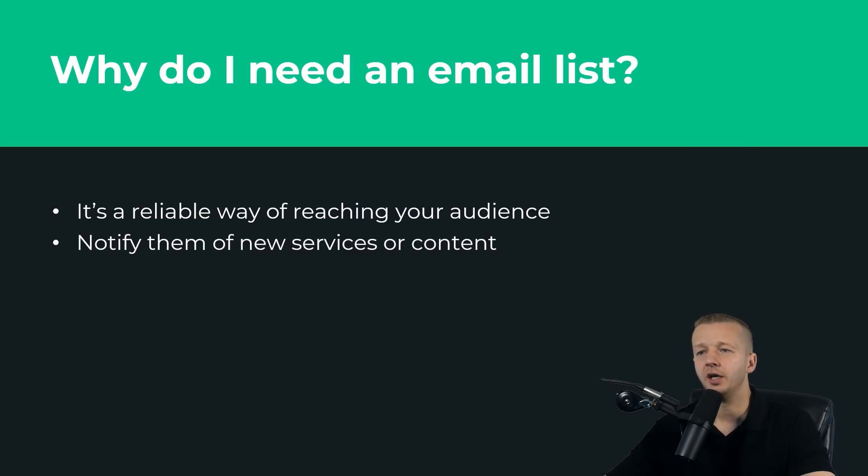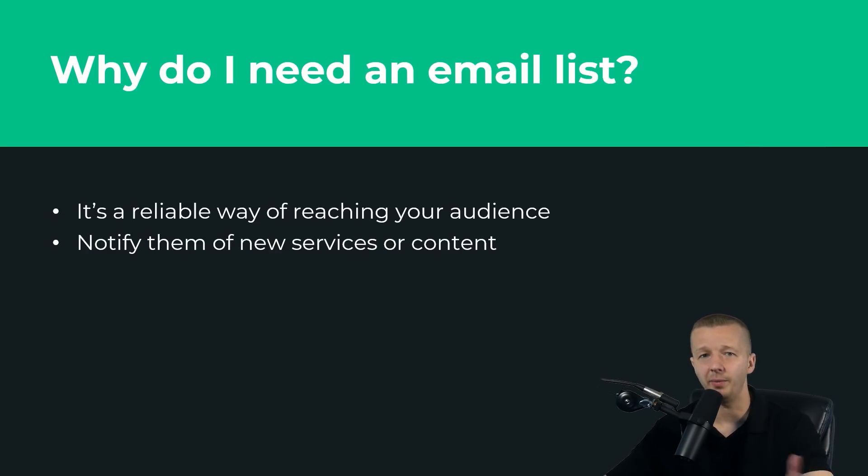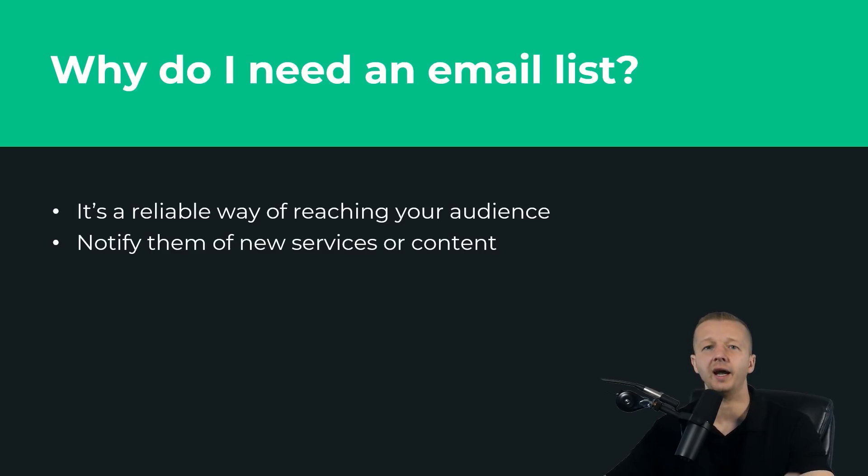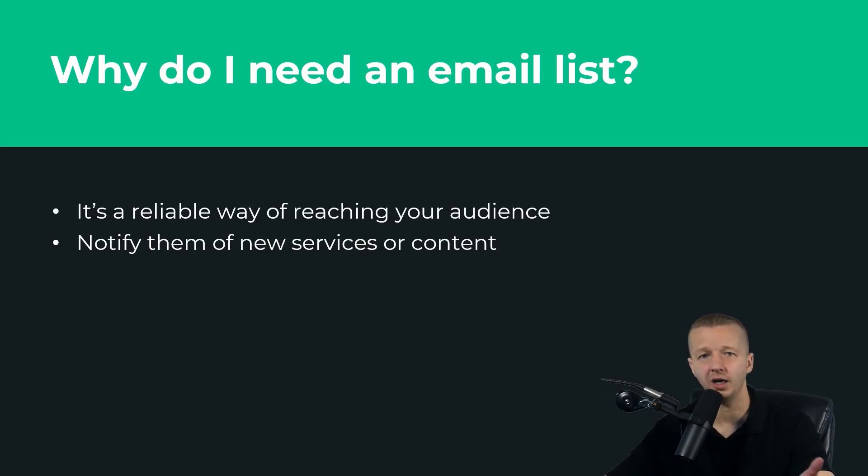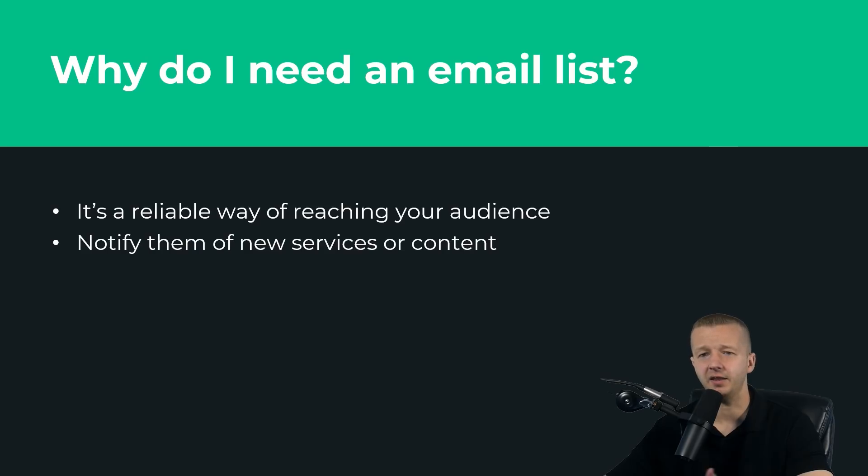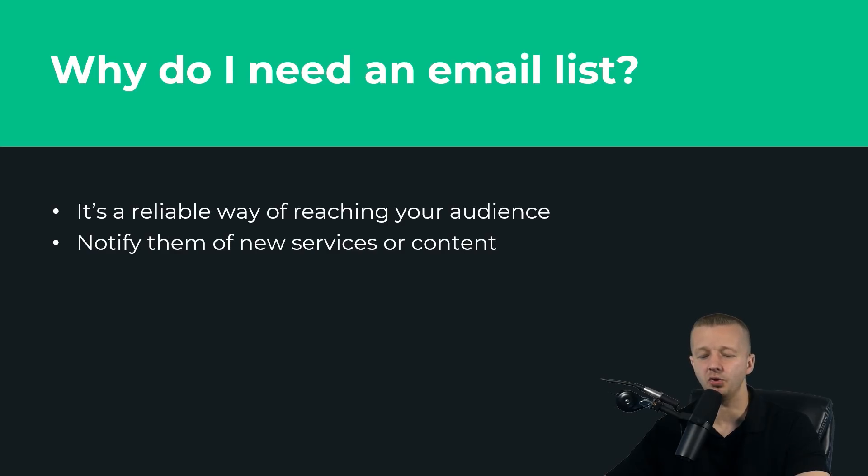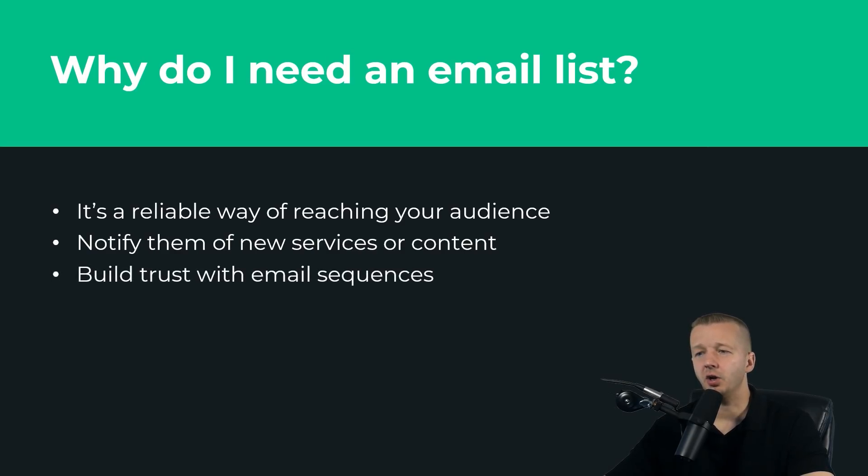It also allows you to notify them of new services or content. This is an obvious one. This is how I run my email list. Every week I have new videos on YouTube and perhaps some other content on the website, and I send them out an email containing those links and anything that's relevant based on what's happened that week. It's a great way to remain in contact with your users.